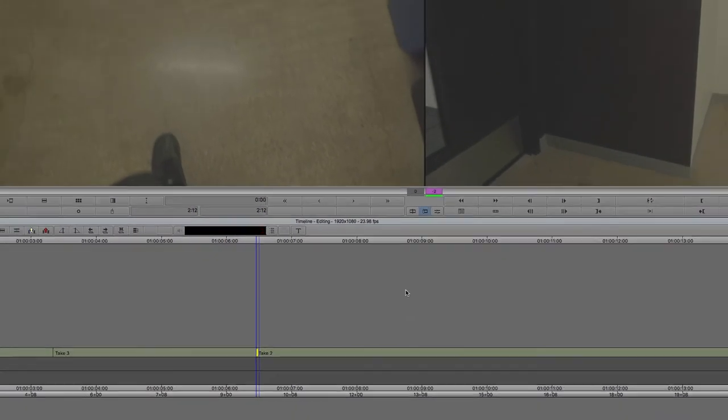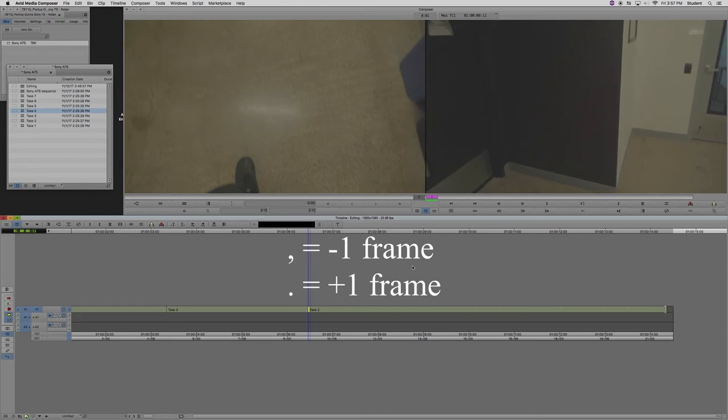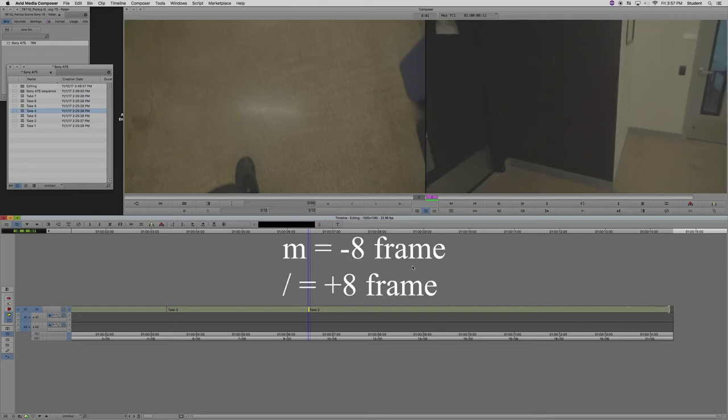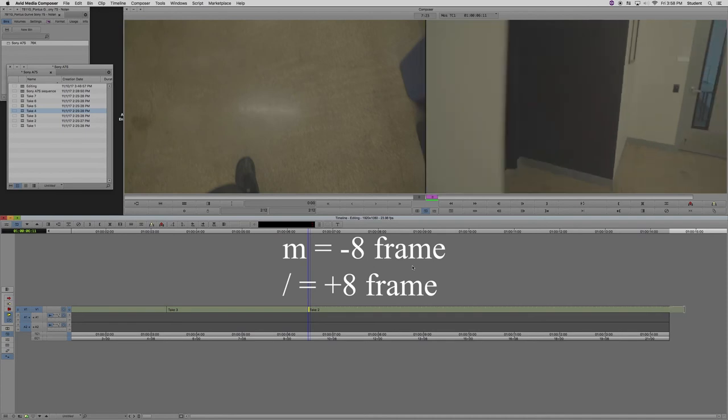And there's a more precise way to adjust this. You can use the keys on the bottom right of your keyboard from M to the slash. Those four keys. The center two, comma, and period allow you to make one frame adjustments to the left or right. And then M and the slash allow you to make eight frame adjustments to the left or right.